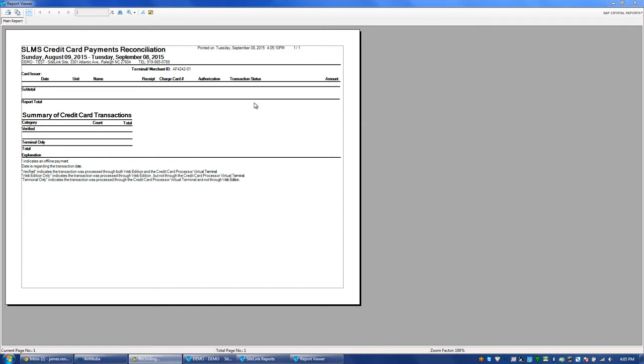The Transaction Status will show one of three items: Terminal Only, Web Edition Only, and Verified.